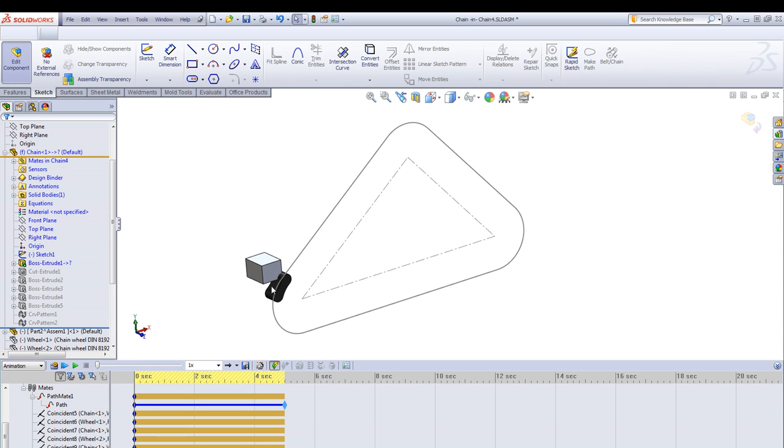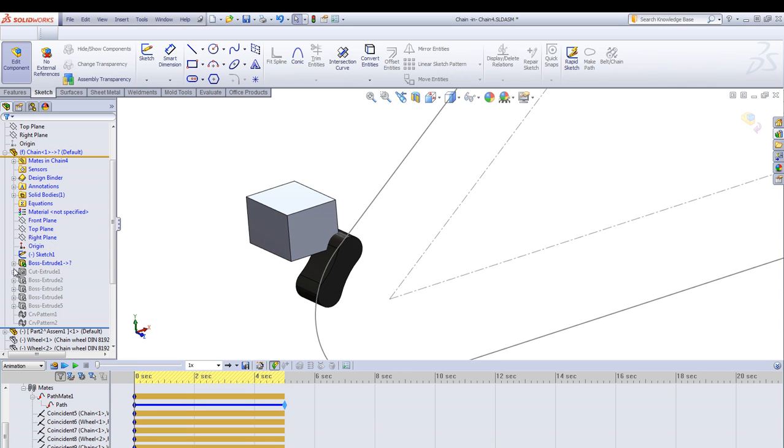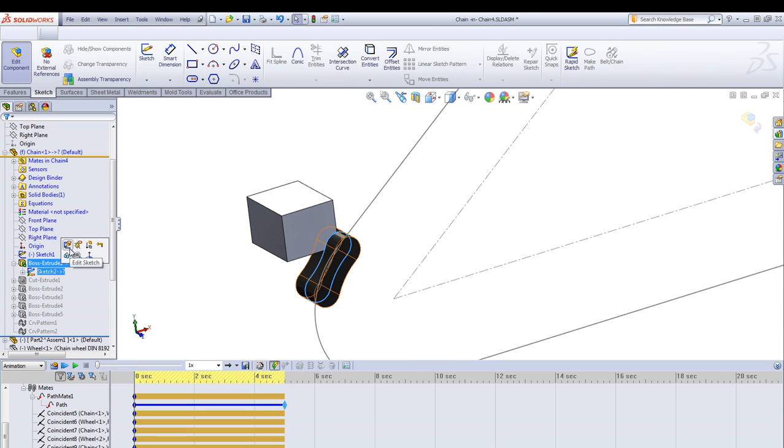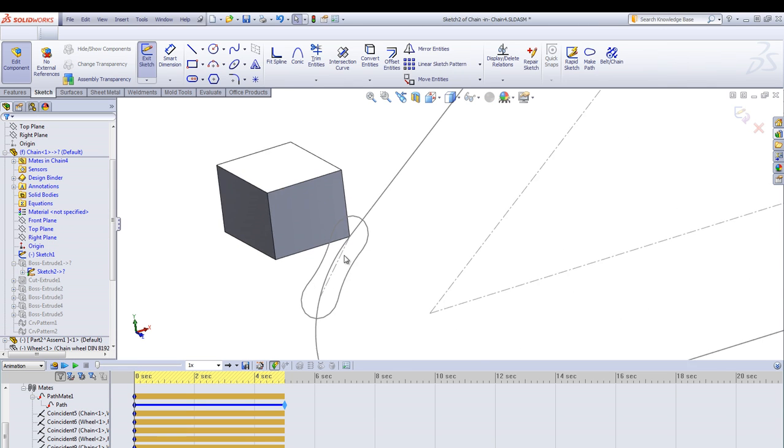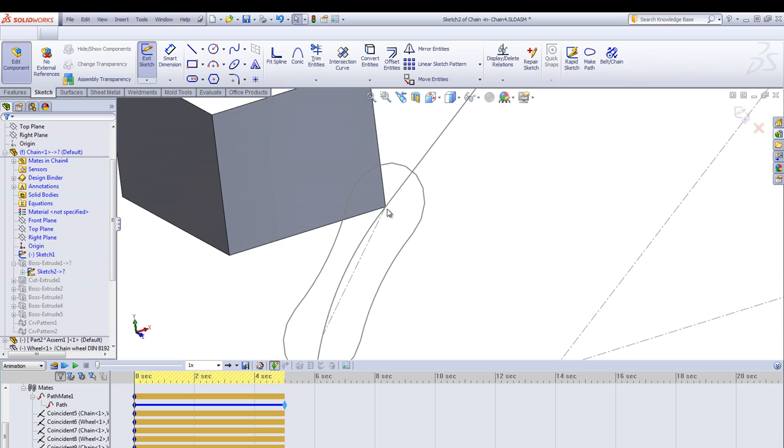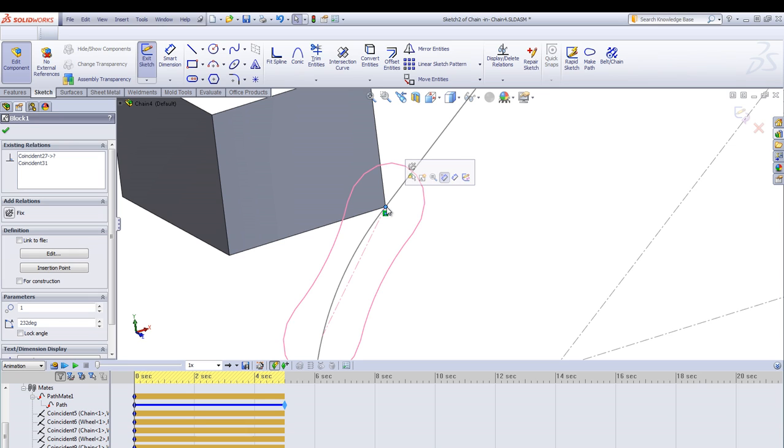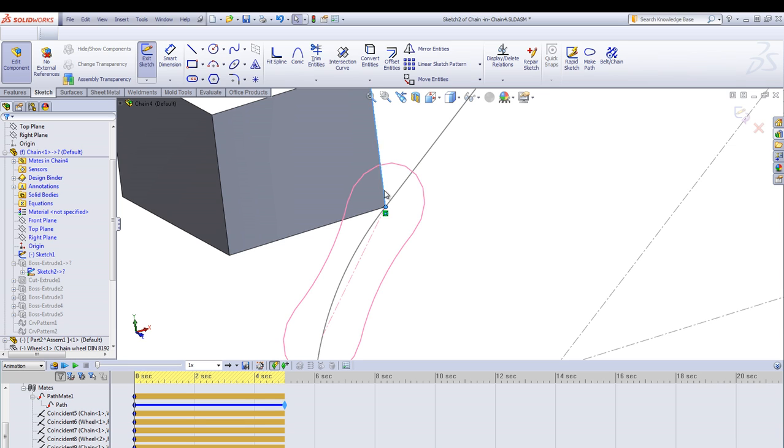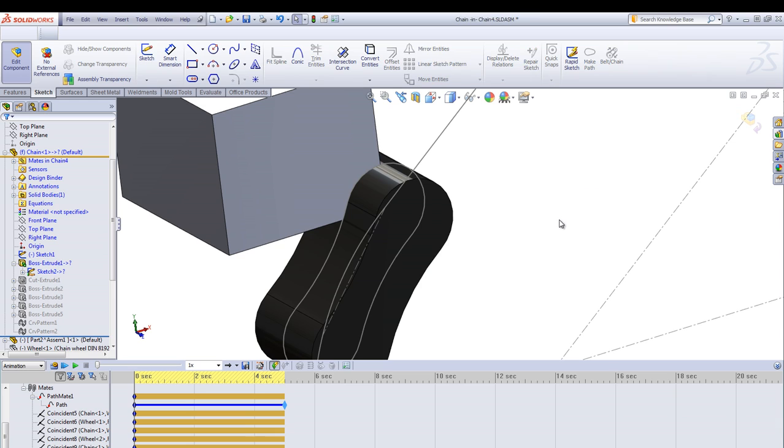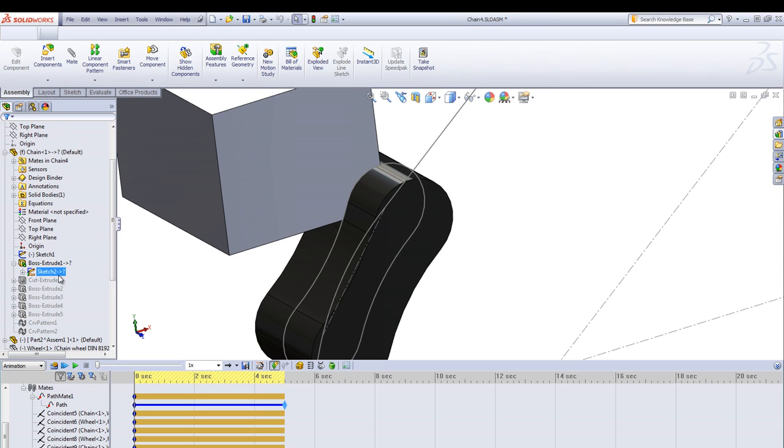Now we can attach the first link, go into the sketch and use sketch relations to this block. The vertex, the edges here should be attached to this first link and that will push the chain link around the path.